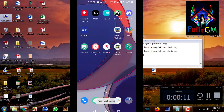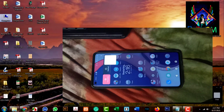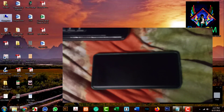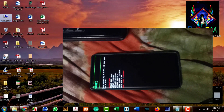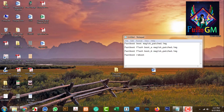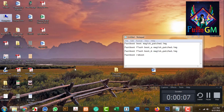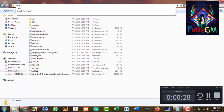Copy the magiskpatch.img to your platform tools folder on your computer. Now I am going to fastboot mode. Open the platform tools folder, then open CMD from there and run the commands. I will show you the root process step by step on the computer screen.